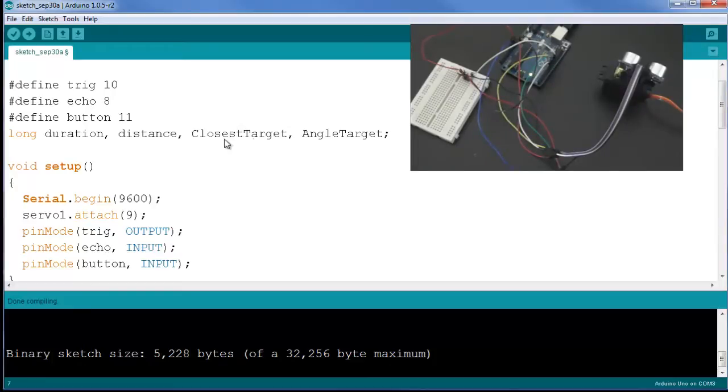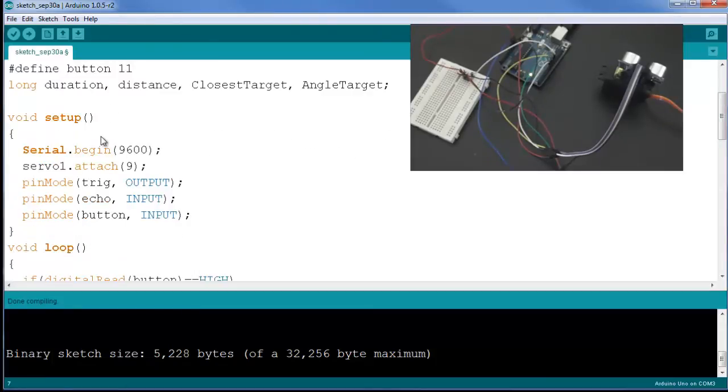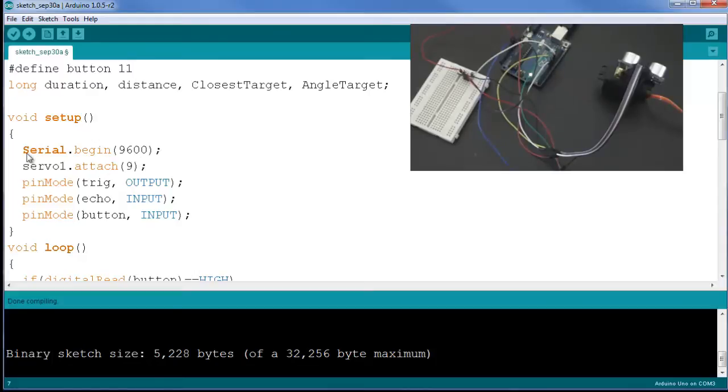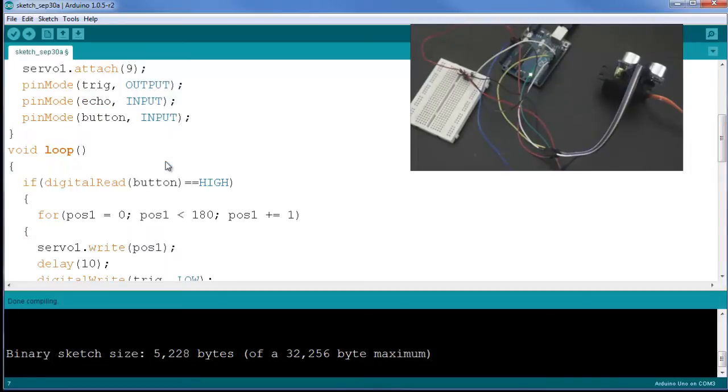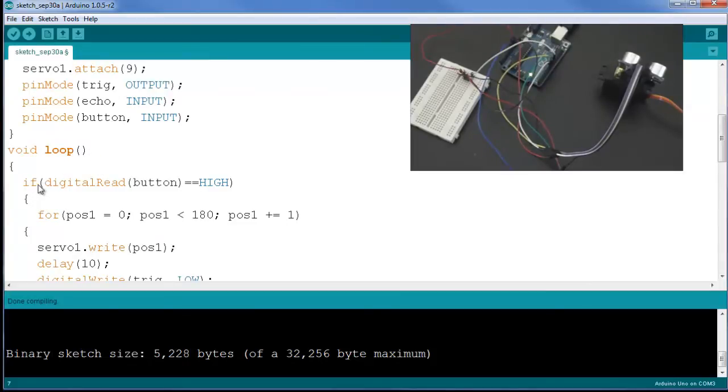In my setup function, I have a serial.begin at 9.6k baud rate that will allow us to communicate with the computer terminal. We're going to attach the servo to pin 9, specifying the trigger to be an output and the echo and the button pins to be inputs, followed by our loop function.